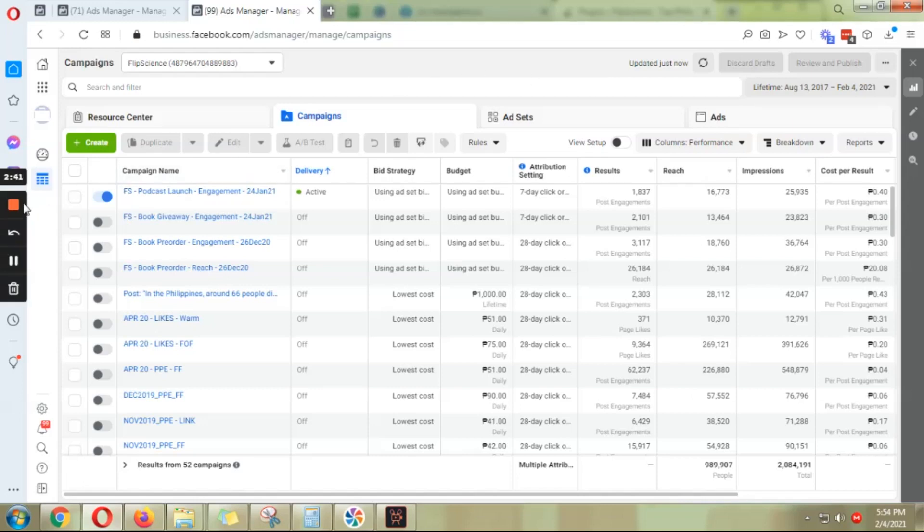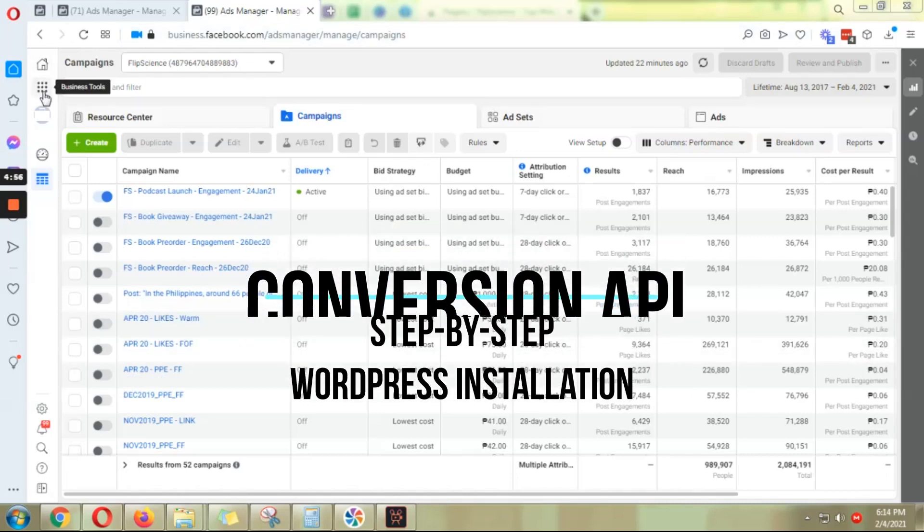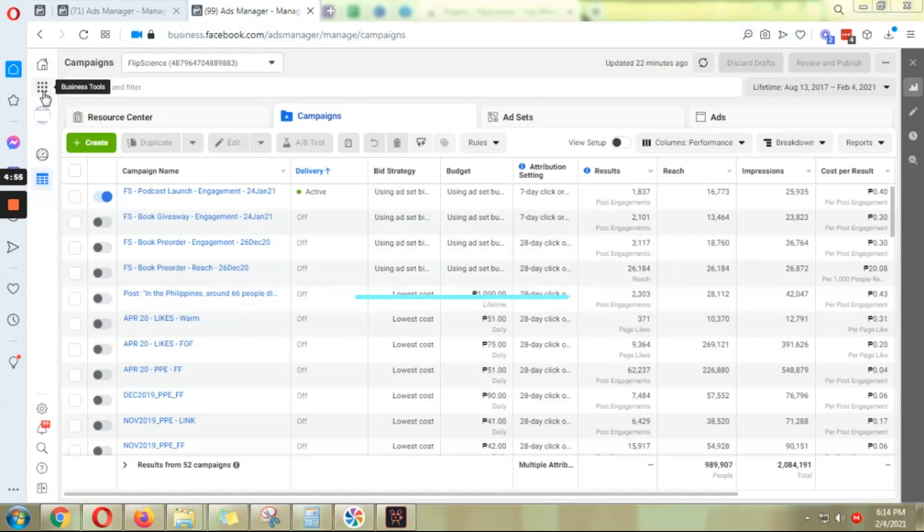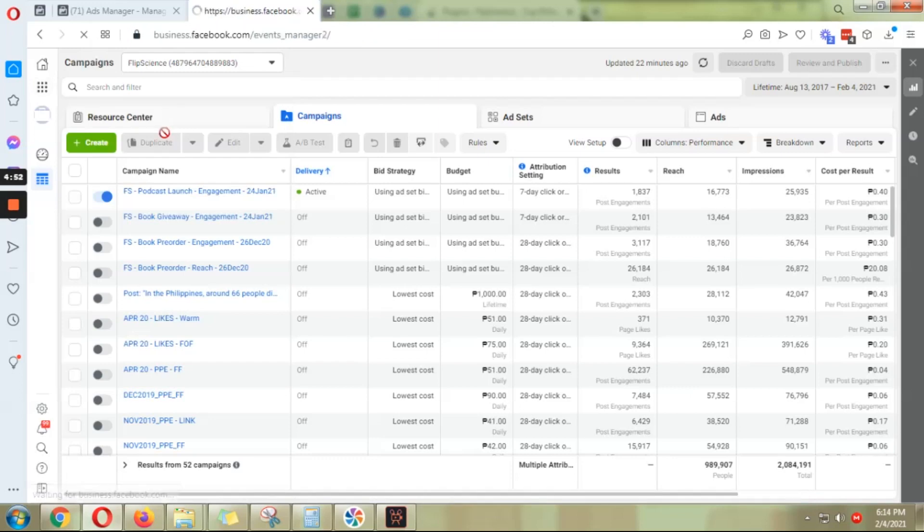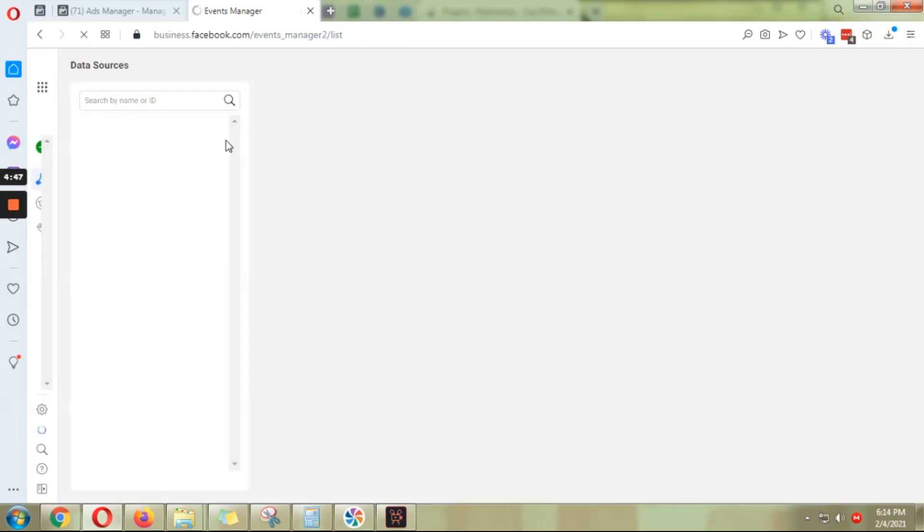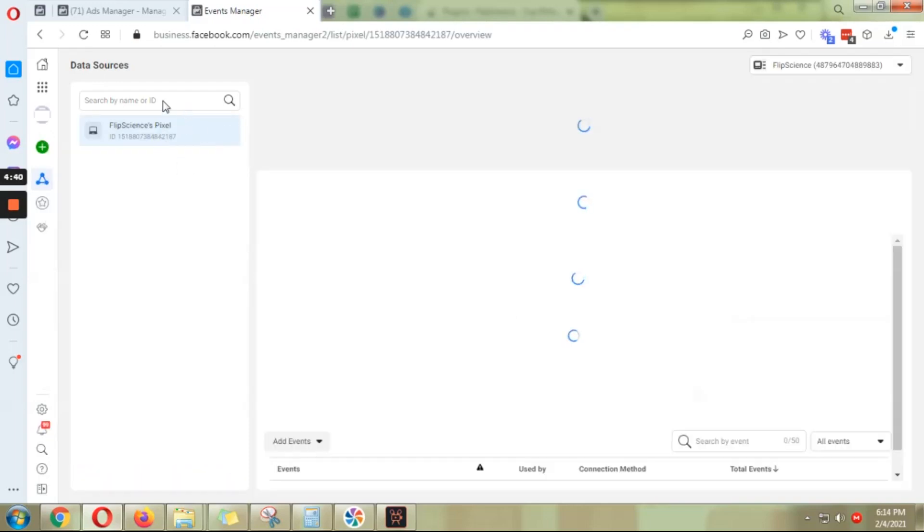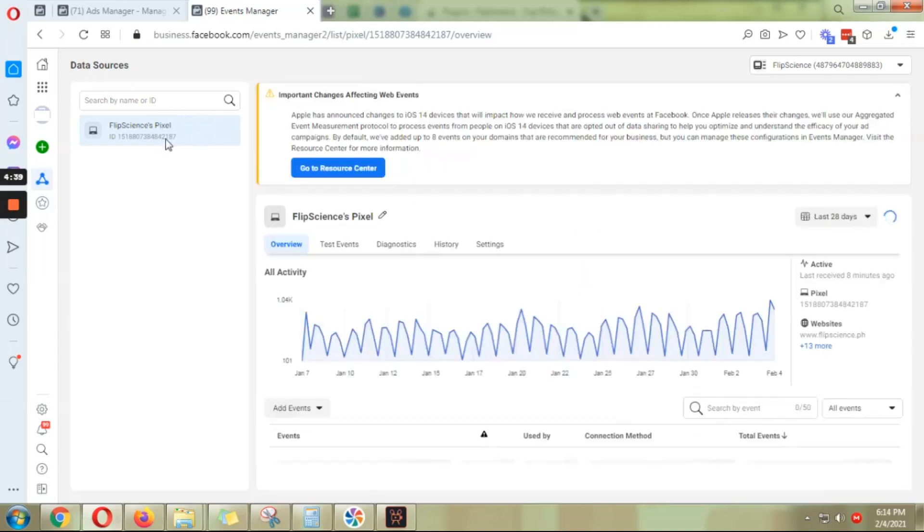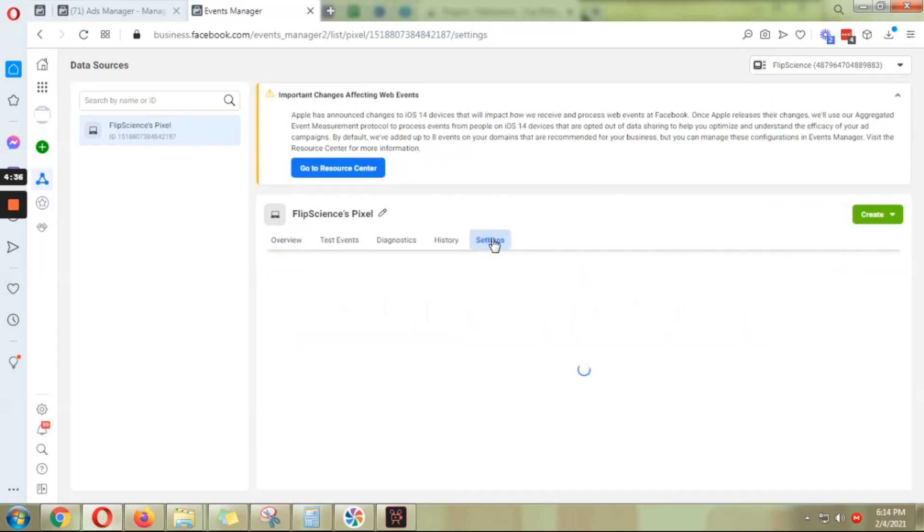Alright, on Ads Manager you want to click on this business tools icon here and then go to Events Manager. Once you're on Events Manager, choose the pixel that you want to use and then click on settings.